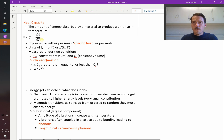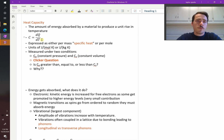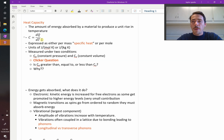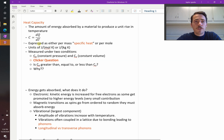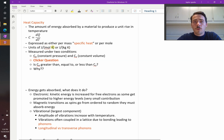There are different ways that you can express this. You can either do it on a per-mass basis — this is the specific heat — or on a per-mole basis. Therefore, the units will either be joules per kilogram Kelvin, if it's specific heat, or joules per mole Kelvin. Those are the common ways you see this written.